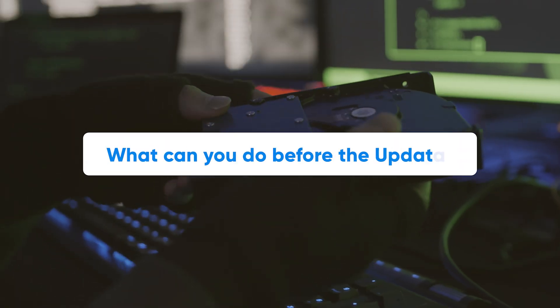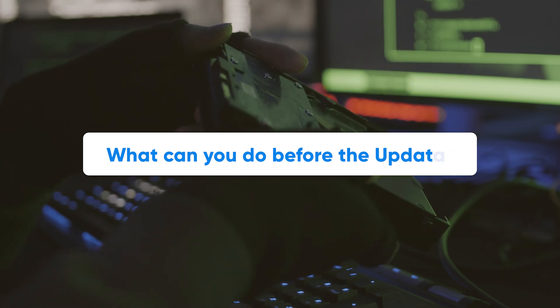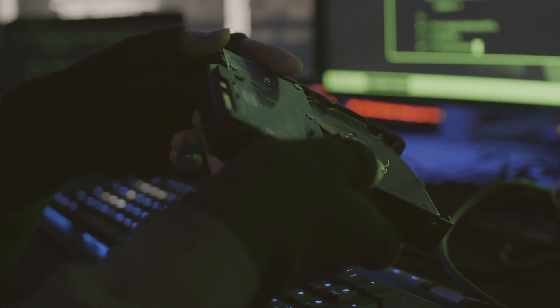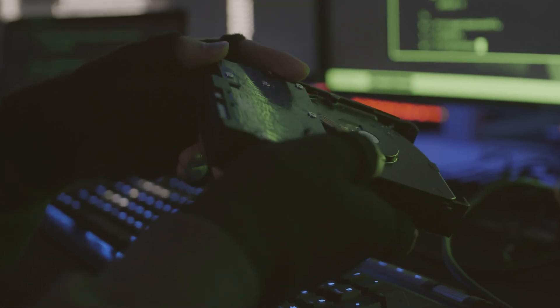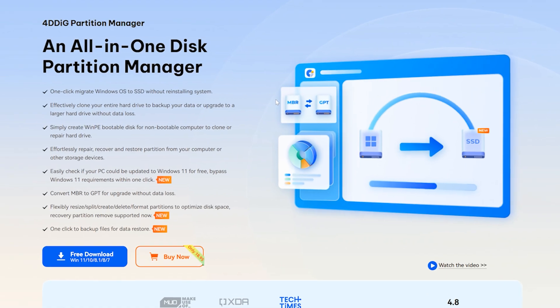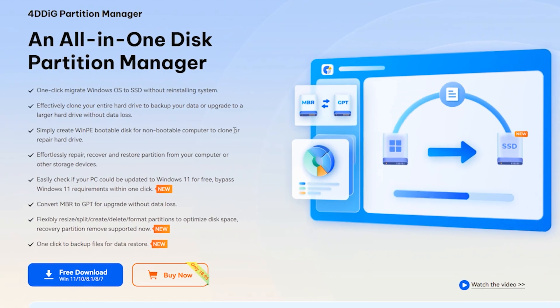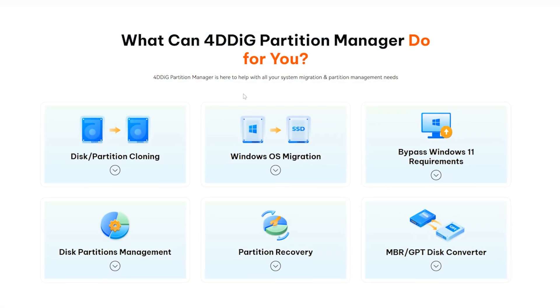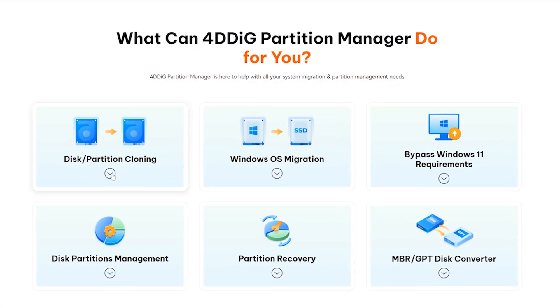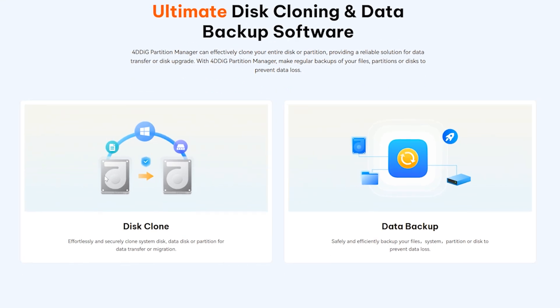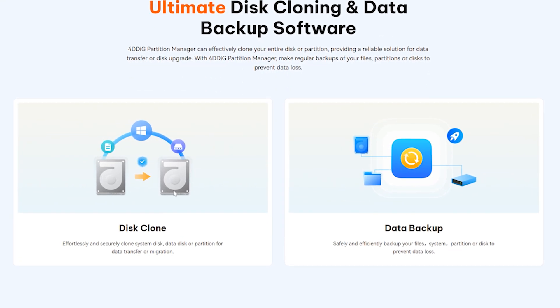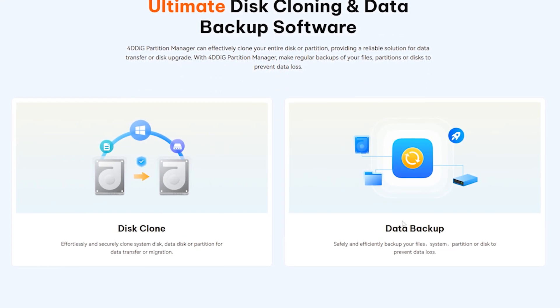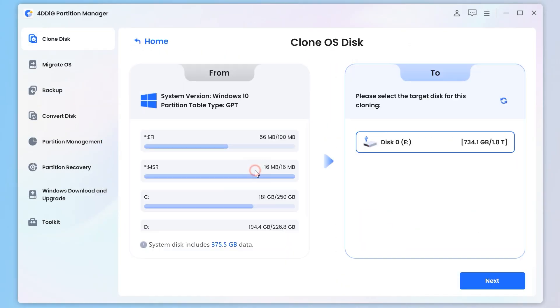If you are worried about the upgrade failure and data loss, you may want to clone the disk or backup the data before the upgrade. Here, I recommend you to use the powerful and convenient third-party software 4DDiG Partition Manager. Whether it is disk cloning or data backup, it can be easily achieved and the operation is very simple.